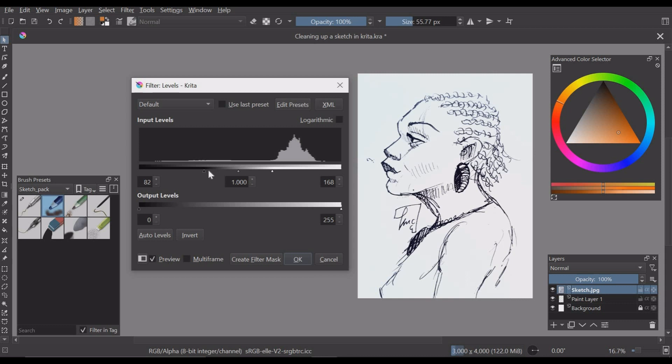With the output levels it's more of fading the values that you have got. And that's it.